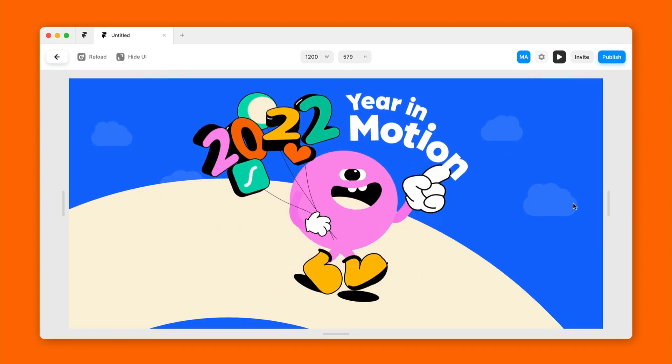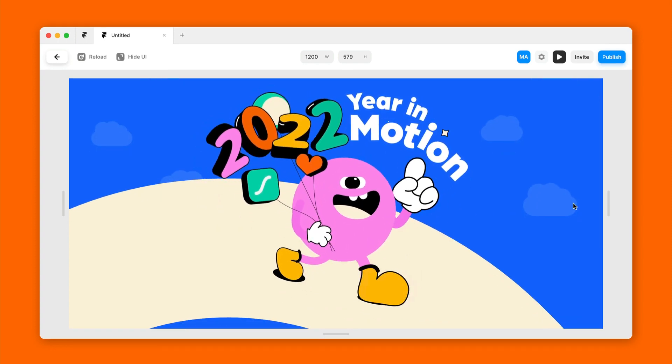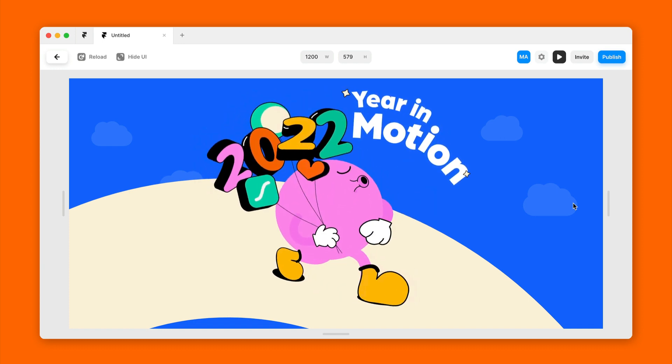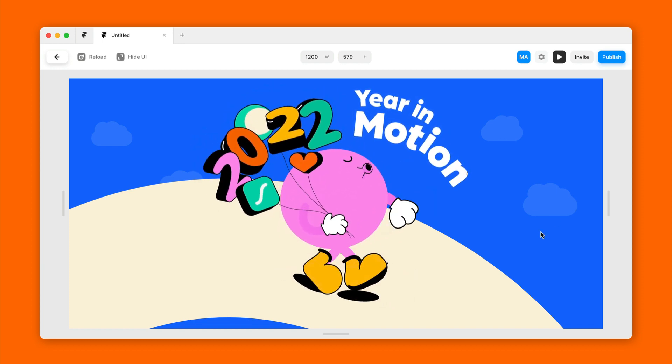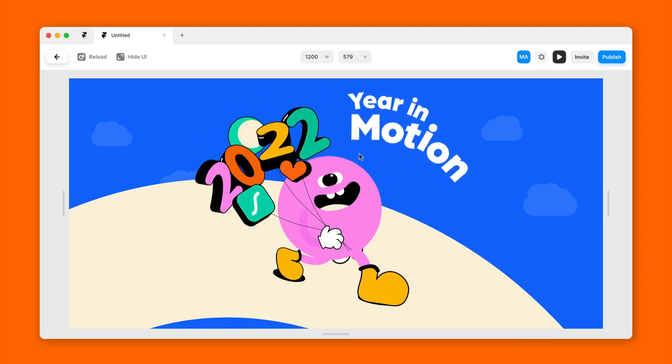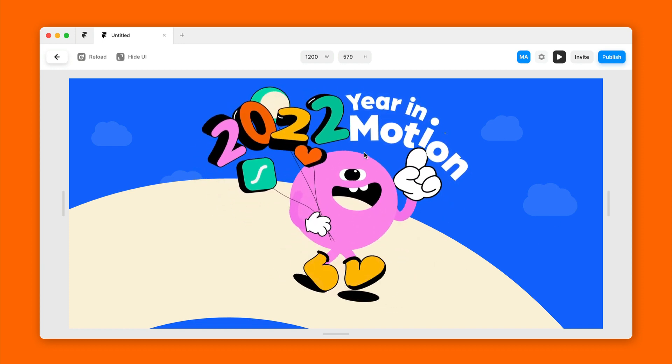So that's it. That's how to add .lottie animations to Framer. Hope that helps you out. Thanks for watching.